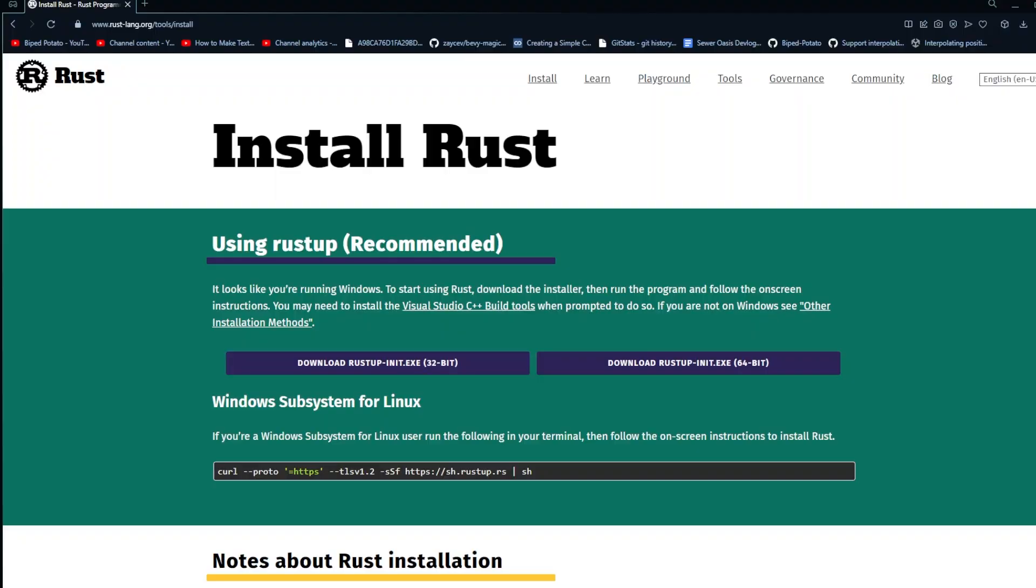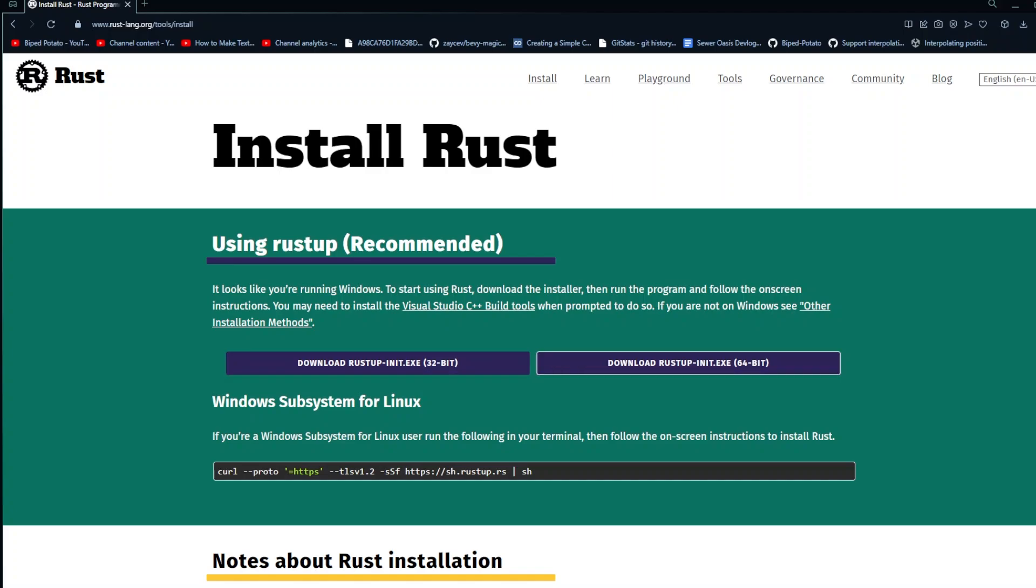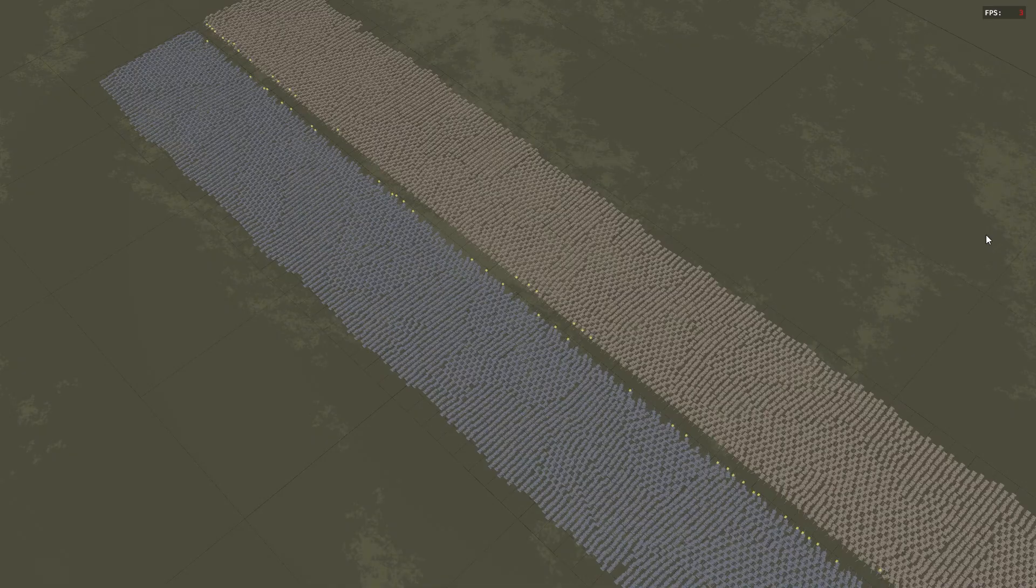First and foremost, we need Rust, which I assume most of you have already downloaded for Bevy anyway. We will be using the rustup command to download a few packages later on in the video.